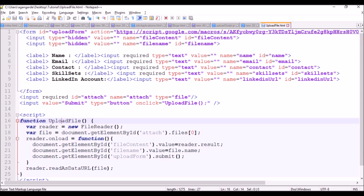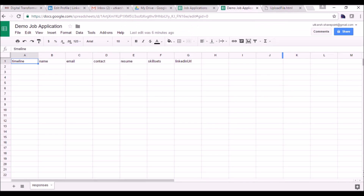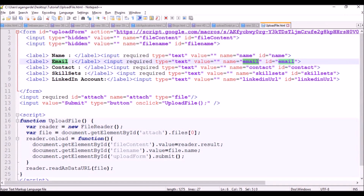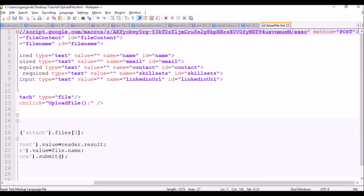Just make sure that the name property of an input element — name equal to 'name', name equal to 'email' — these property values should map with the column names, the column headers: name, email, contact, resume, and skillsets. At the top, you can see this form has an action referencing script.google.com/macros with the spreadsheet ID, and the method is equal to POST.